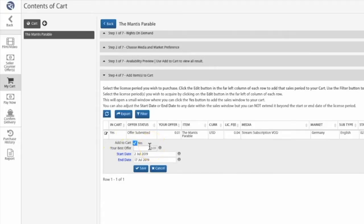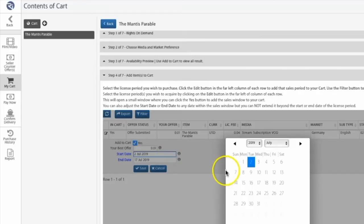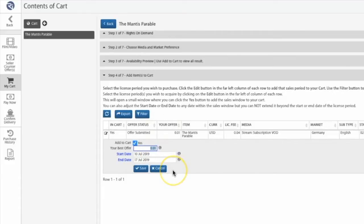From here, you can remove items from the cart, change the date range of your intended license, or even decide to barter for the product instead of paying the preset price.